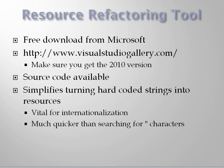The resource refactoring tool, which you can get for free from the Visual Studio Gallery - make sure you find the 2010 version.